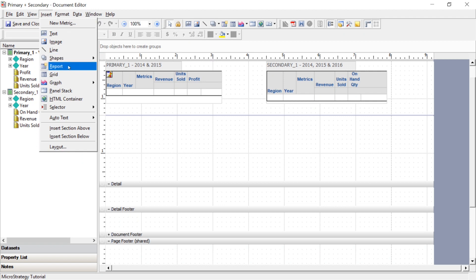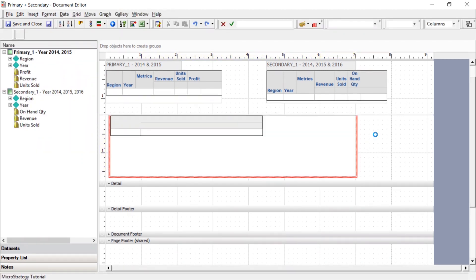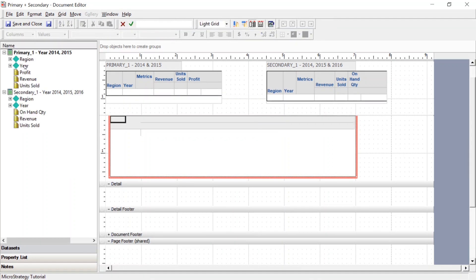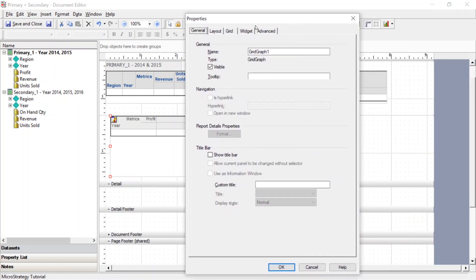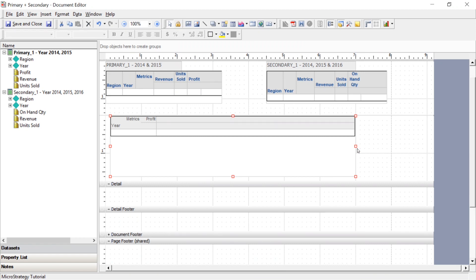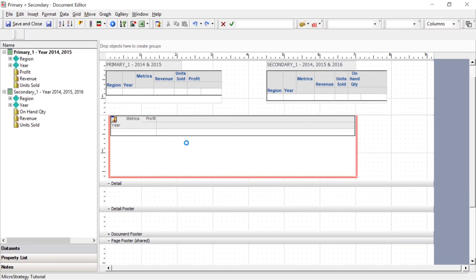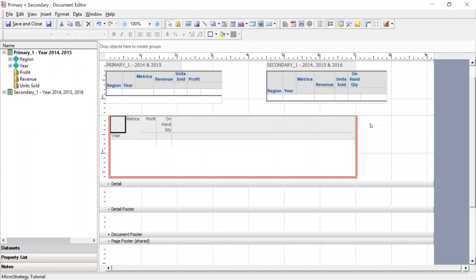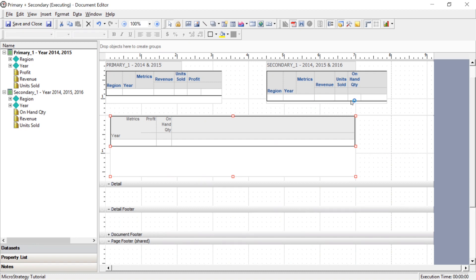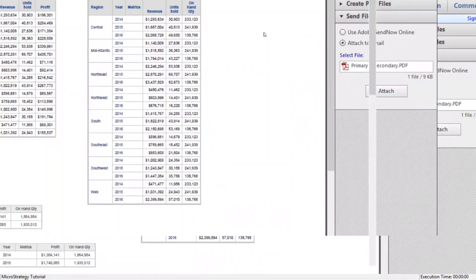Now we have a primary and a secondary data set. Let's insert a new grid in this section. We're going to drag our year attribute over to the grid, and then add profit from our primary data set. We'll need to set the data source to none so we can add the metric from our secondary data source. Now that we've set that to none, let's drag on-hand quantity over. We've got our data sets blended — profit from the primary data source, on-hand quantity from the secondary data source, and year which they both have in common. Let's run this.